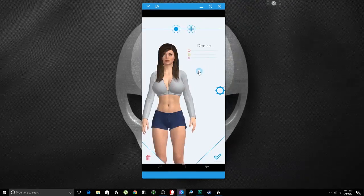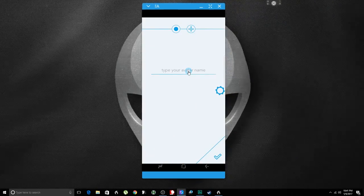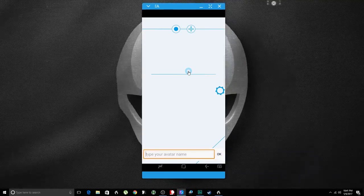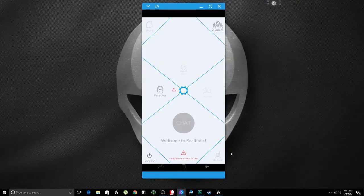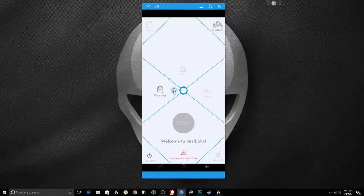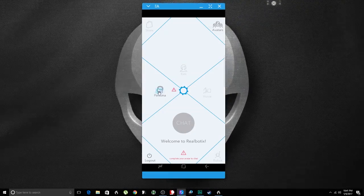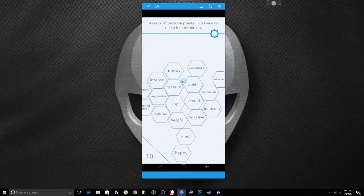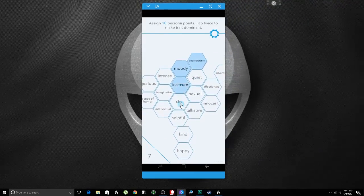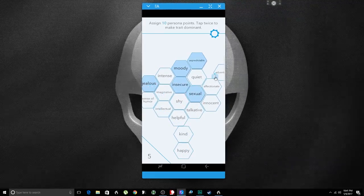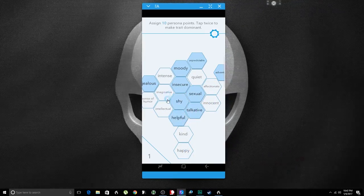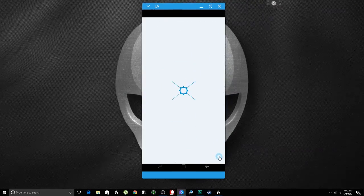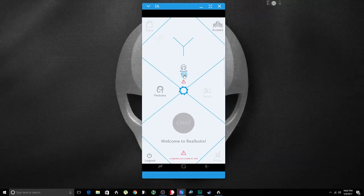Now I already have Denise here, but if I want to create a new one, I just click on there. Now keep in mind this, I'm on my computer, but this is a cell phone app. I'm just displaying my cell phone on my PC. Let's give her a persona. I don't know, let's make her moody, unpredictable, insecure, sexual, jealous, adventurous, talkative, I don't know, helpful, shy. I don't care. So just give her the kind of persona you want to give her.